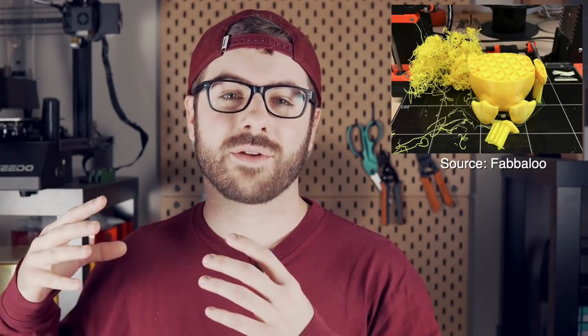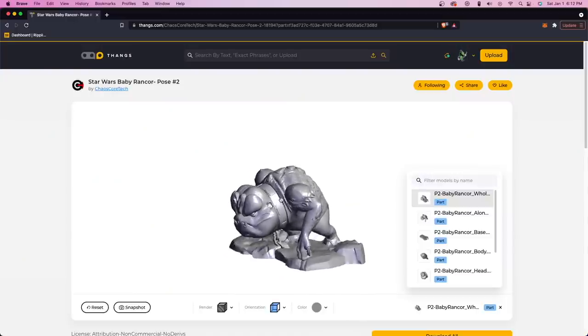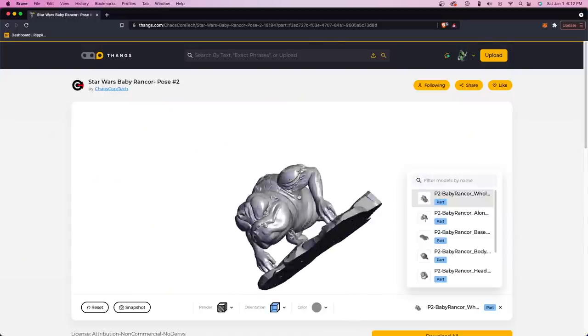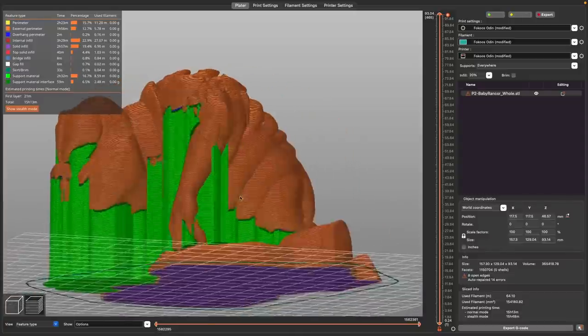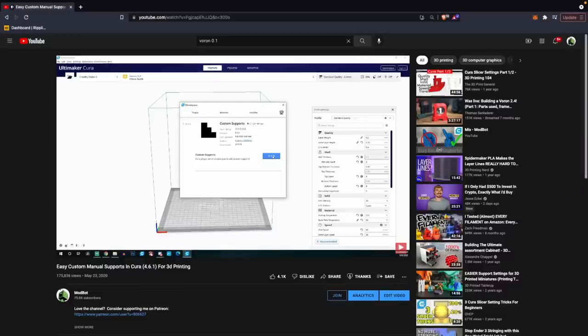Now, supports have gotten really good over the years and the auto-generated supports based off the given parameters are going to be more than enough for most situations. However, they're not perfect.